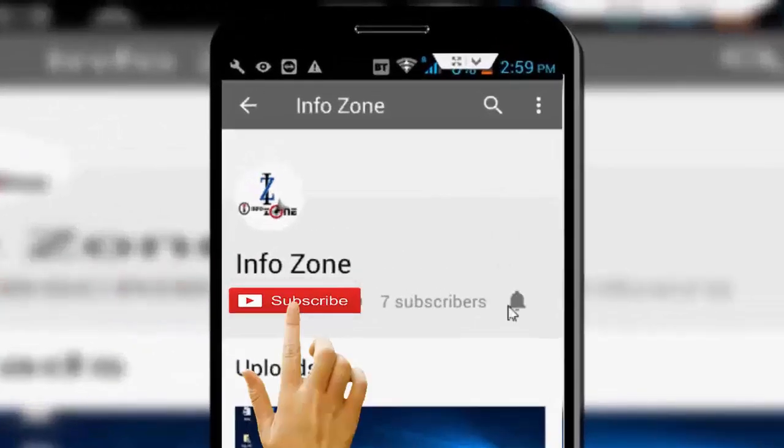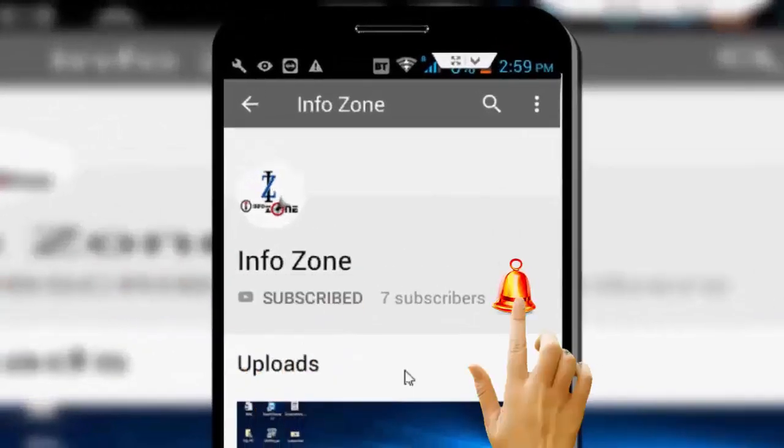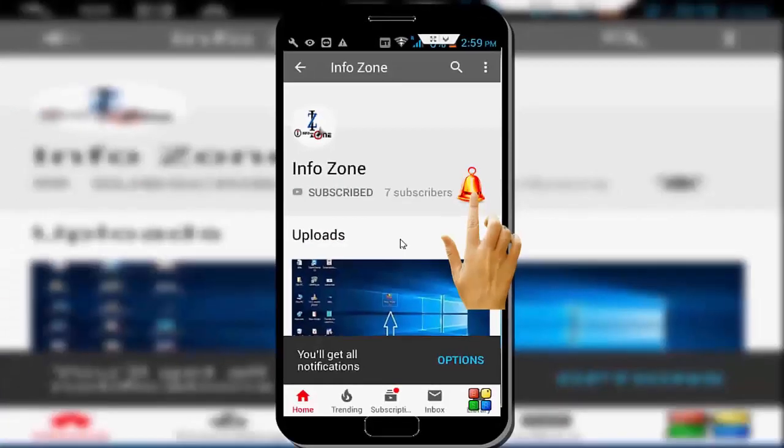Subscribe to InfoZone channel and press the bell icon for latest videos. Hey guys, welcome back again. Today in this video I will show you